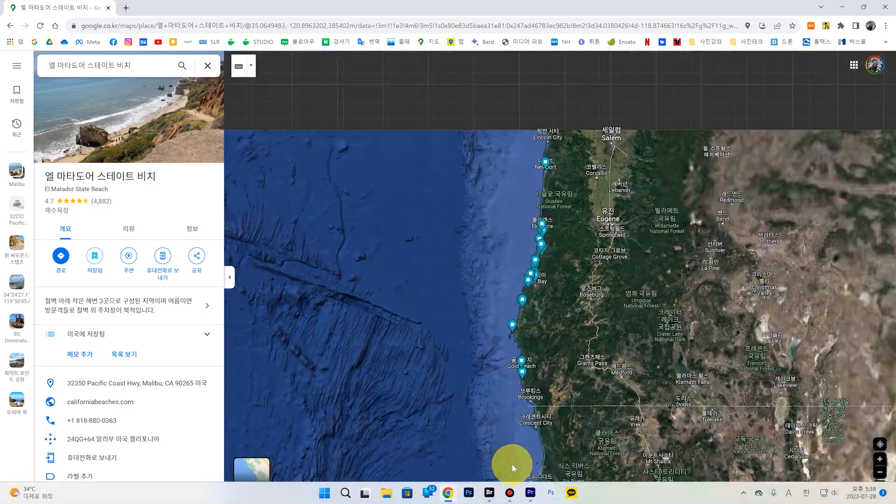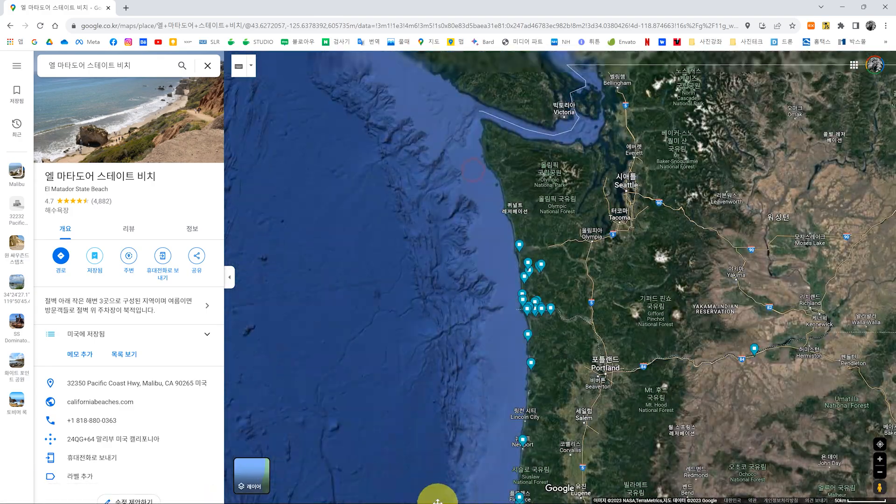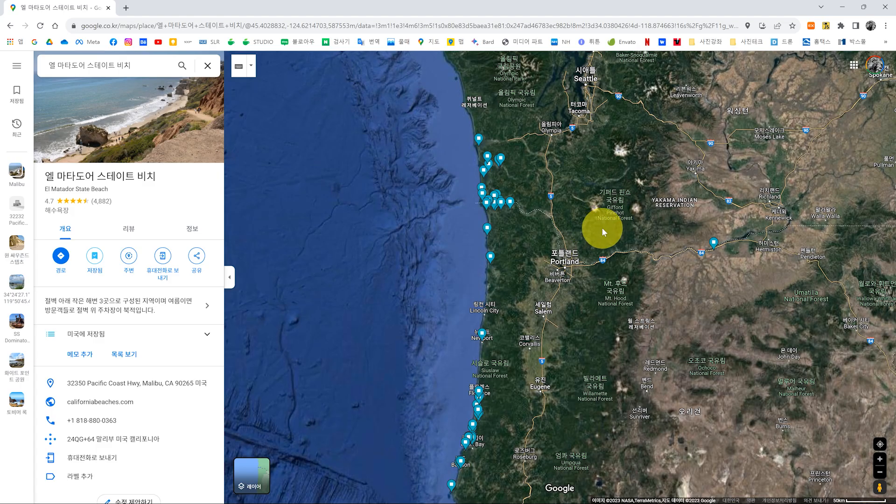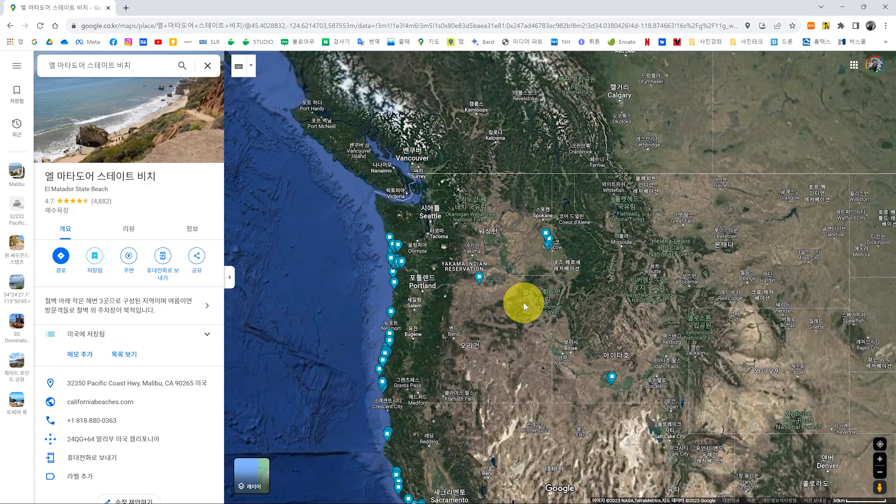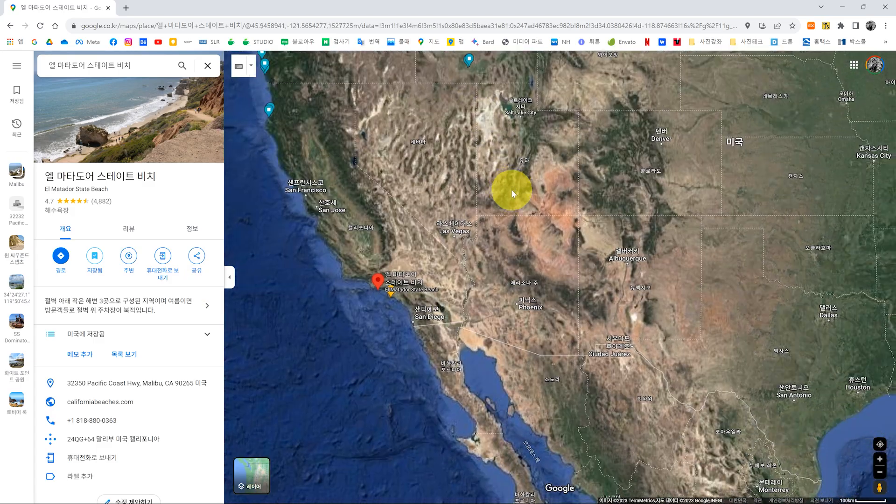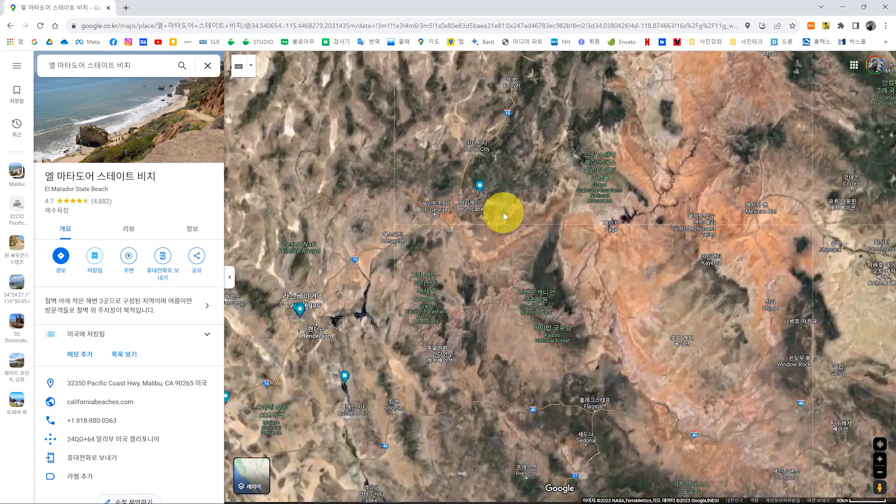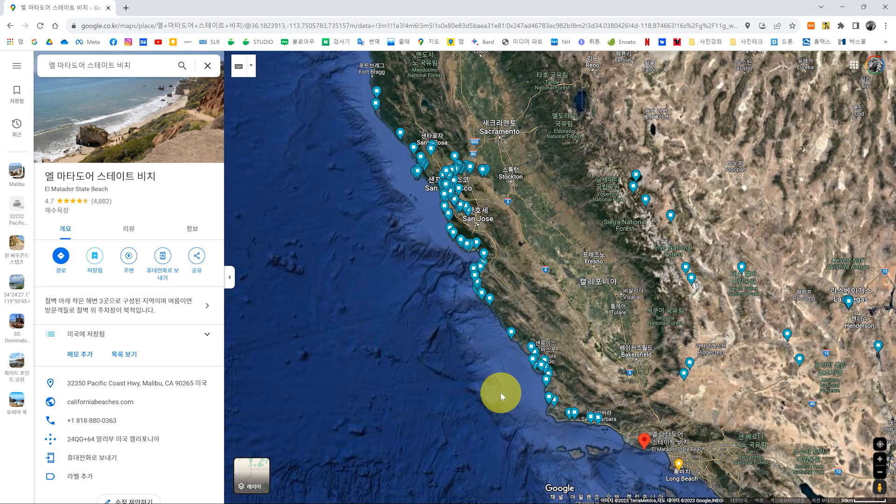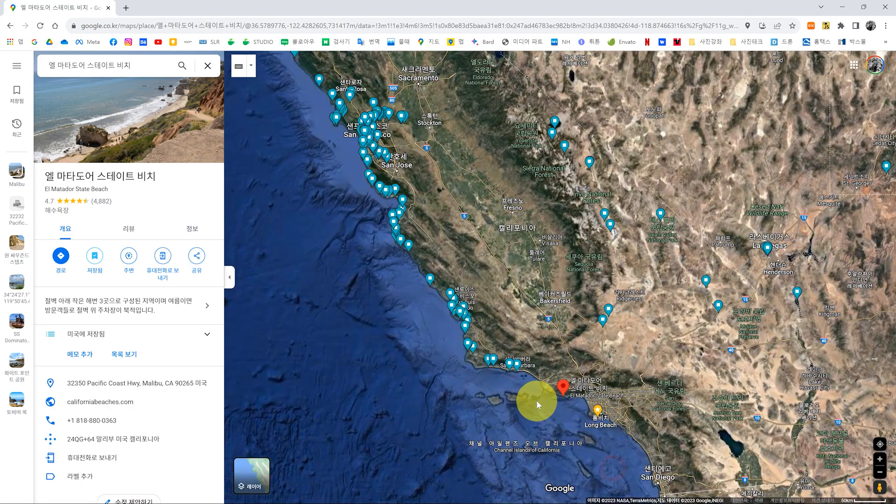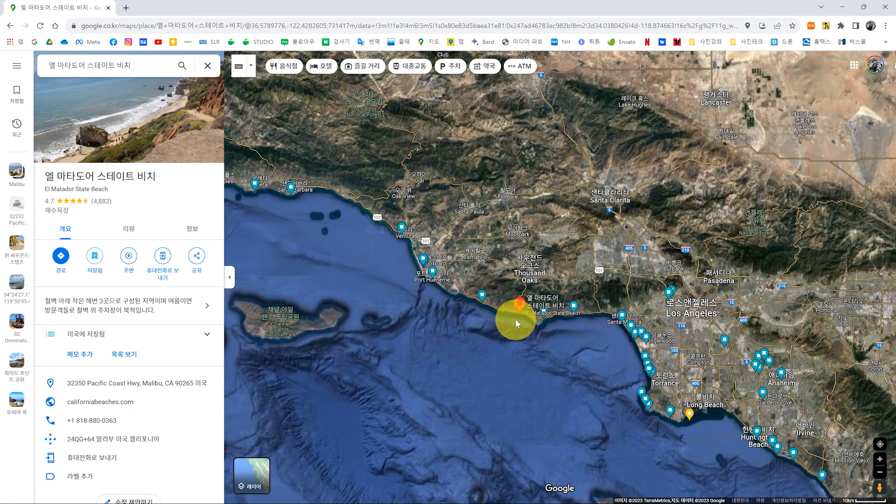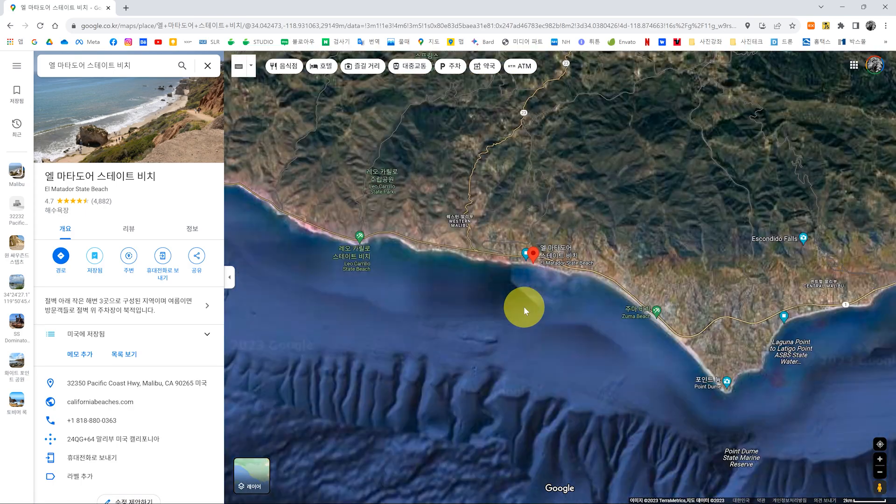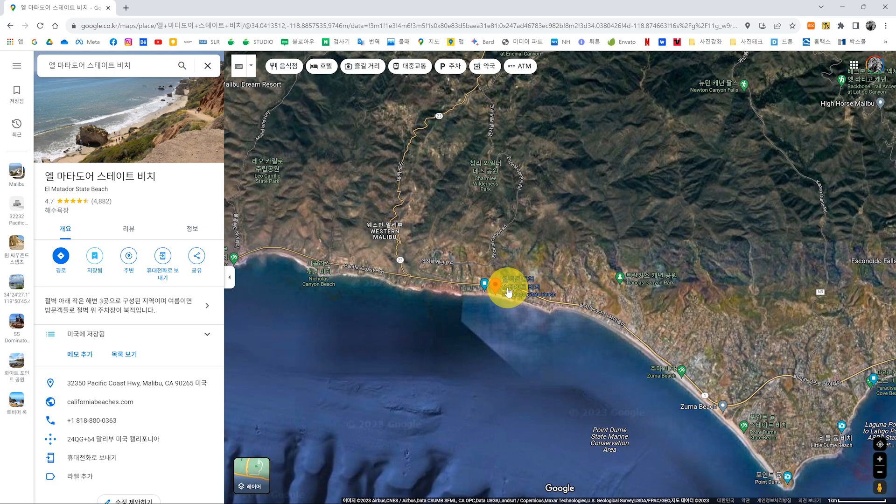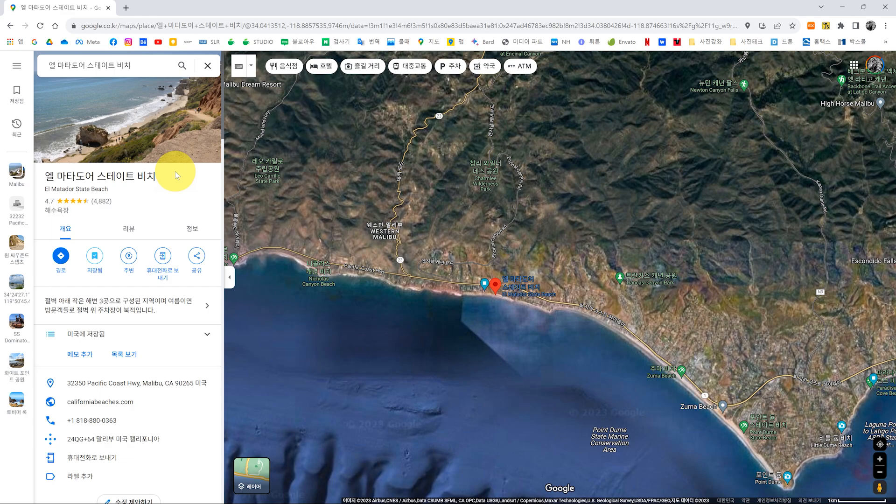이렇게 해변들이 쭉 다 있죠. 그래서 저 위에까지 이렇게 제가 포인트 다녀온 데는 계속 찍어 놨어요. 그래서 이제 사막 쪽으로 해 가지고 이렇게 표시를 해 놨는데, 오늘은 여기가 어디냐. 엘마타도어라고 돼 있죠. 이렇게 엘마타도어 스테이트 비치 이렇게 돼 있는데